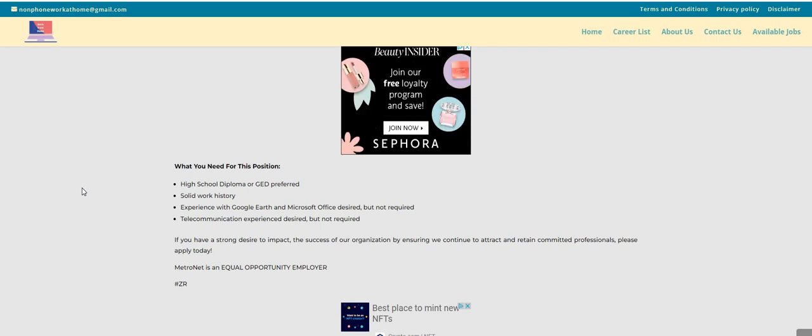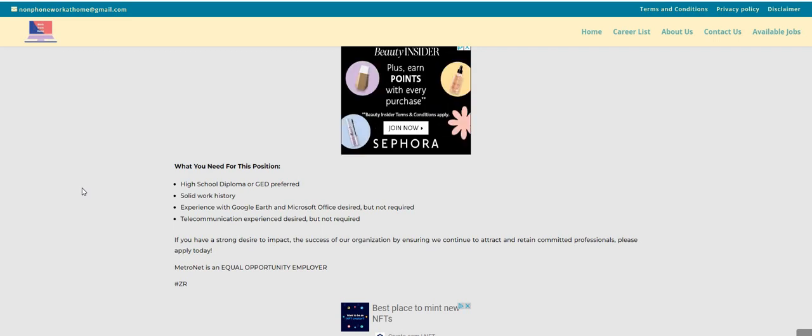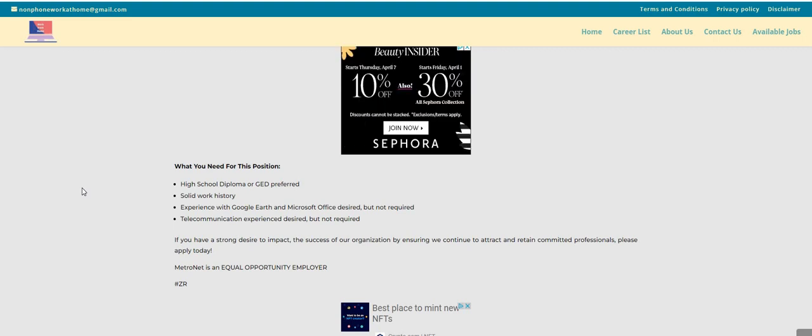Hop on over to Facebook, join the group Kiss That Cubicle Goodbye. A lot of good things are going on in the group. A lot of people have been hired this week with various companies. Make sure you guys hop on over there and check us out. Follow us on our other social media platforms.